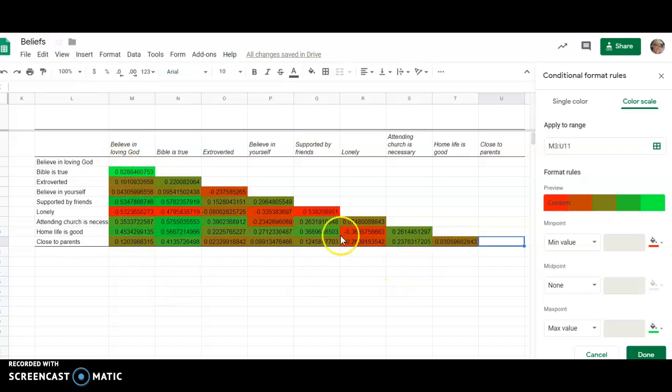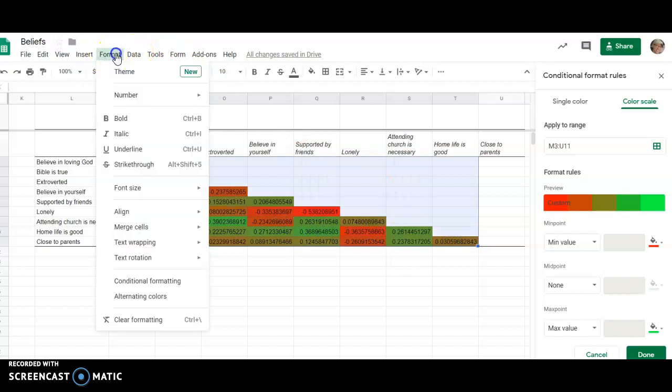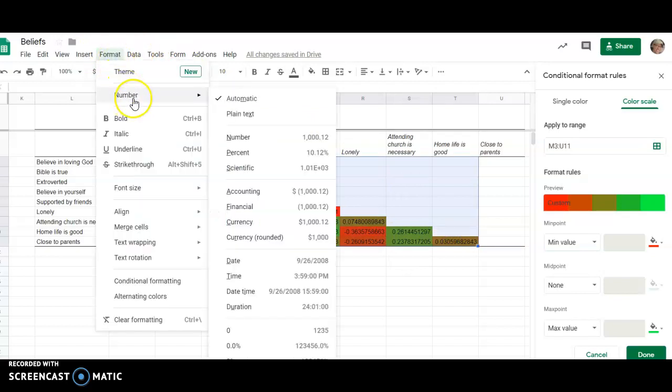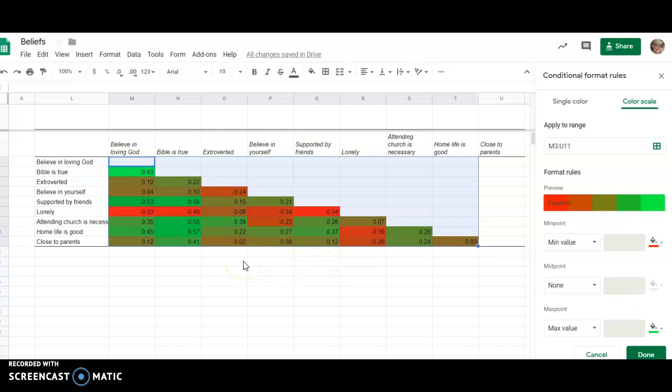Those are really big numbers, a little hard to read, so I might select these numbers, go to Format, Number, maybe we'll just give it like two decimal points. This might be a lot easier. We can't convert them to percent. Correlation coefficient cannot be converted to percent like an R squared can.